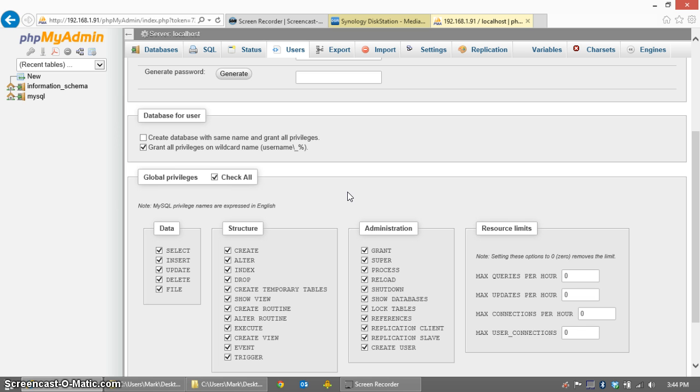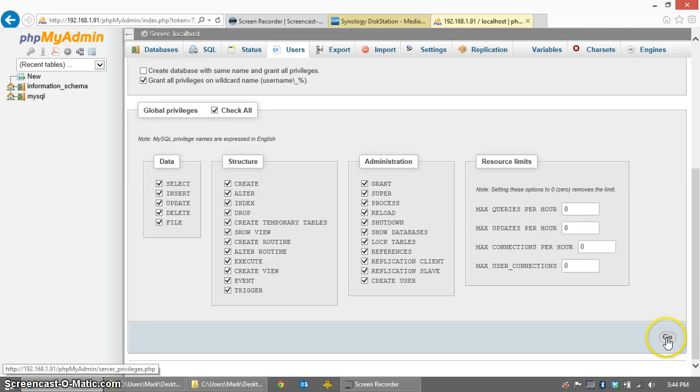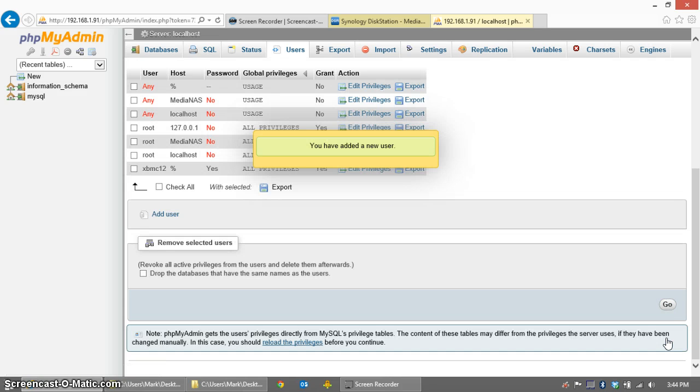In my environment, there's no other application that's going to use MySQL except for XBMC, so I don't need to worry about security. If you do need to worry about security, then you may need to adjust your permissions accordingly. Click Go, and that will create the user.